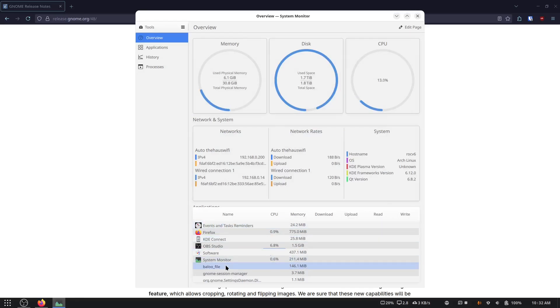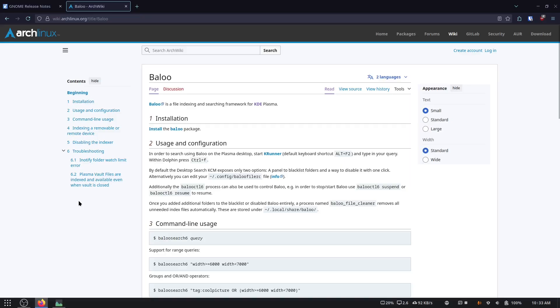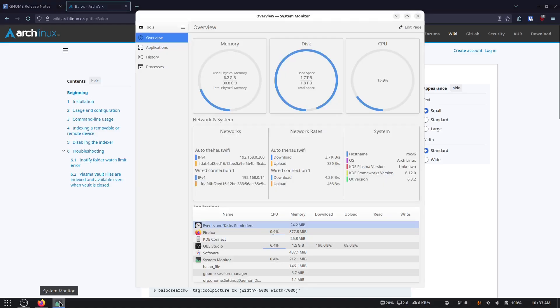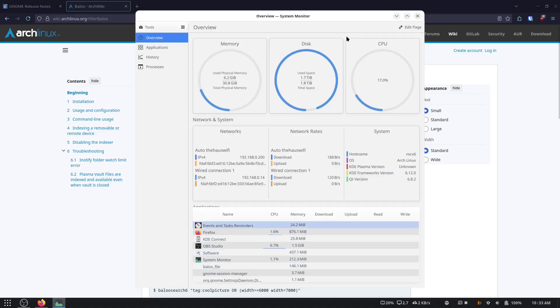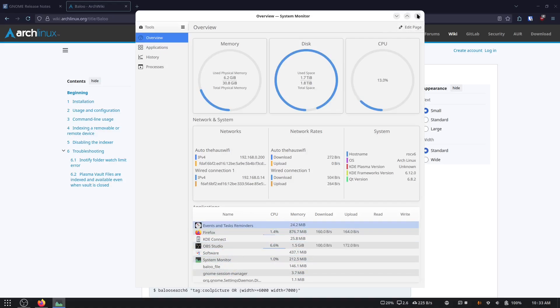Who's Baloo? The ArchWiki says that Baloo is a file indexing and searching framework for Plasma, and Baloo is running in the background on GNOME. So, well, I guess there's some performance improvements that I can do to my system.